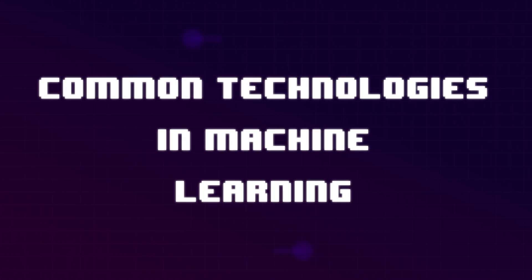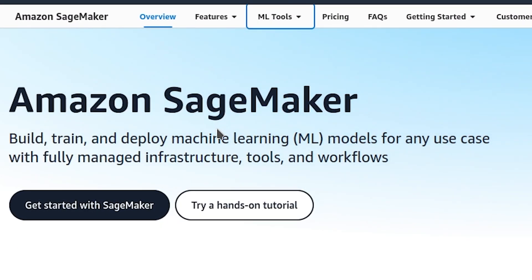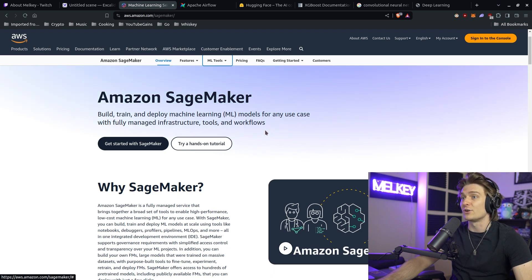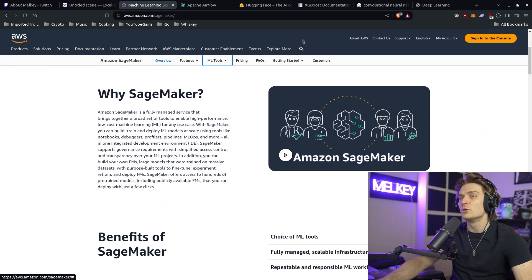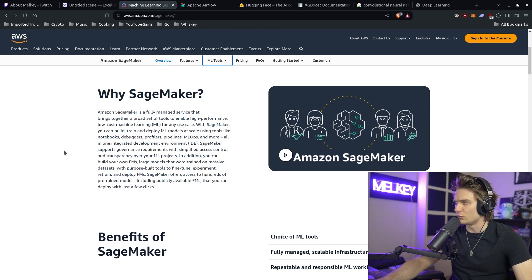Some technologies that are very common in machine learning engineering roles, regardless of the company, would be something like Amazon SageMaker — build, train, and deploy machine learning models for any use case with fully managed infrastructure, tools, and workflow. SageMaker is kind of like a beast when it comes to AWS, and a real go-to. You get different processing jobs, different ways to store your ML model, and different ways to run inference on your ML model. SageMaker is definitely a good tool.